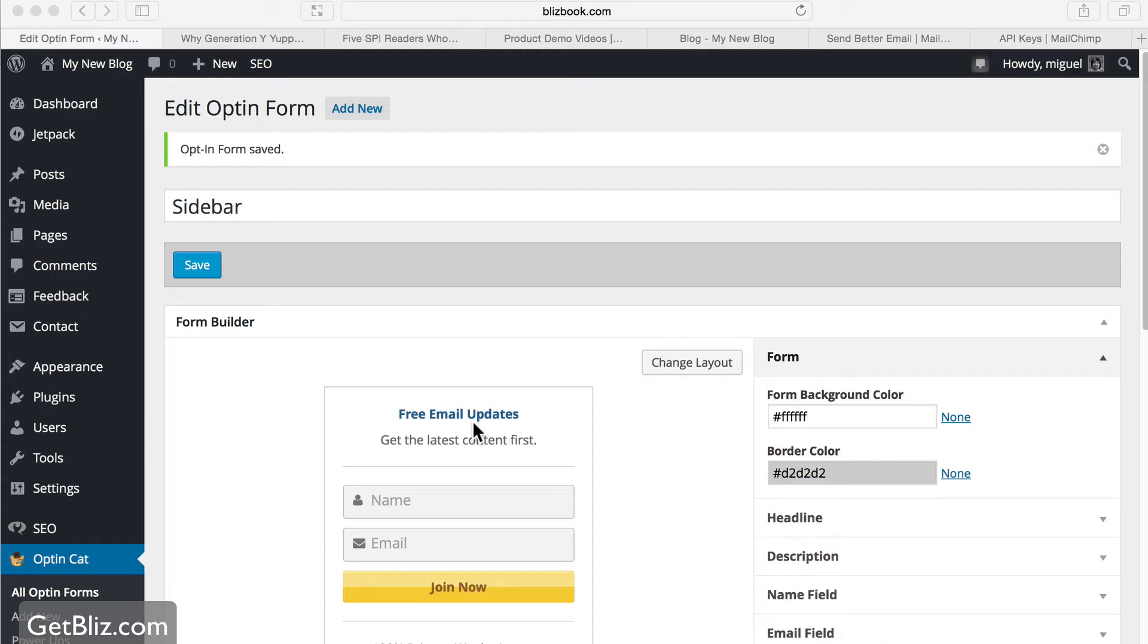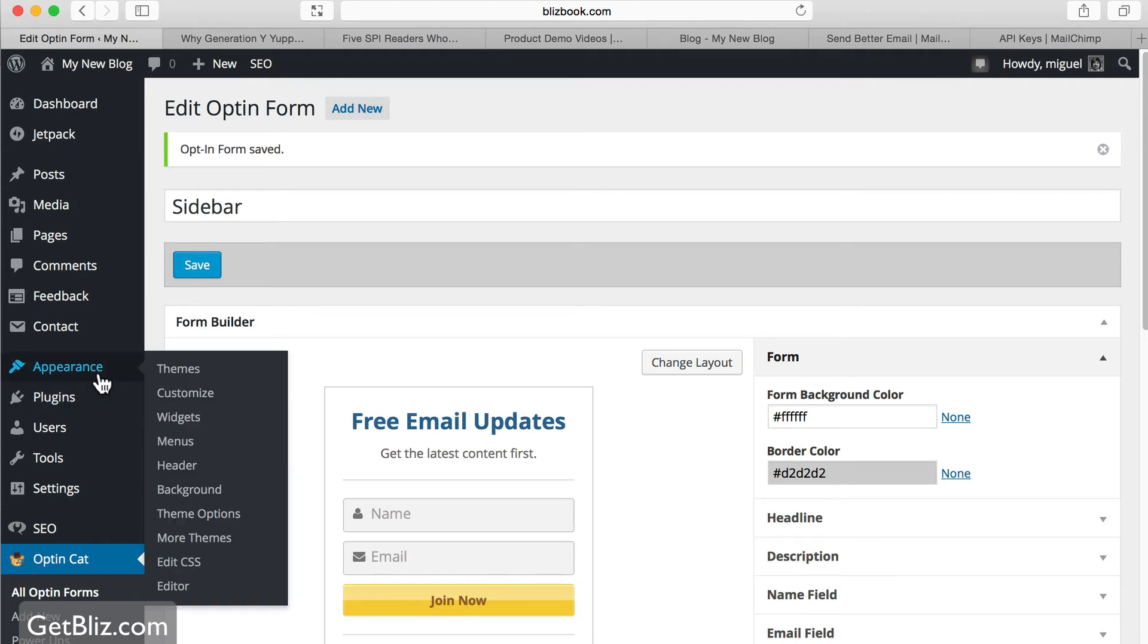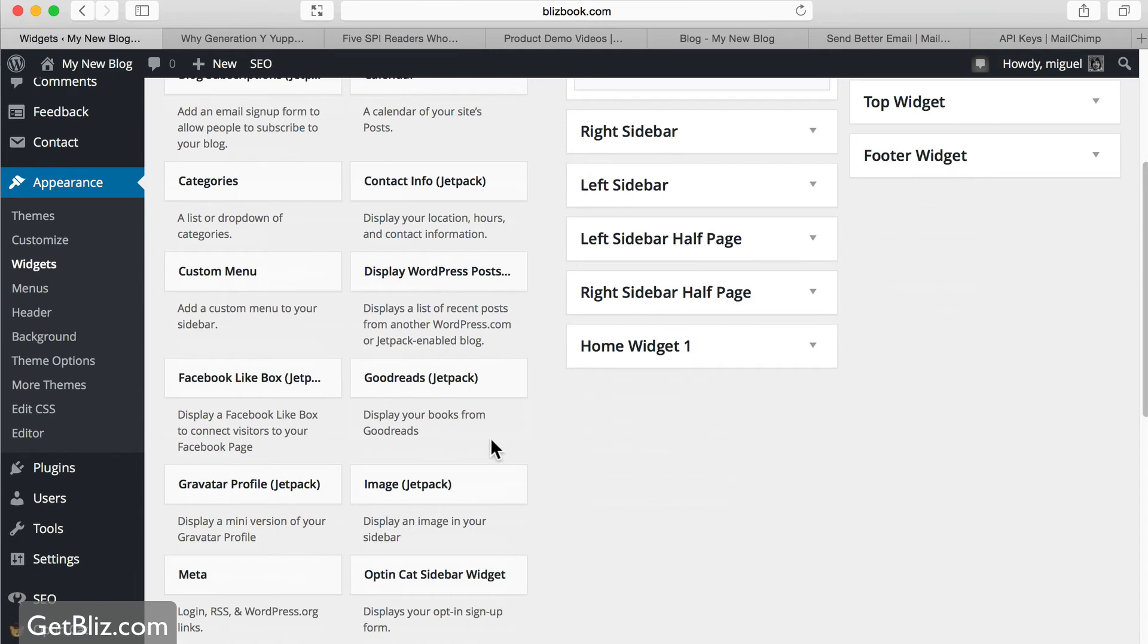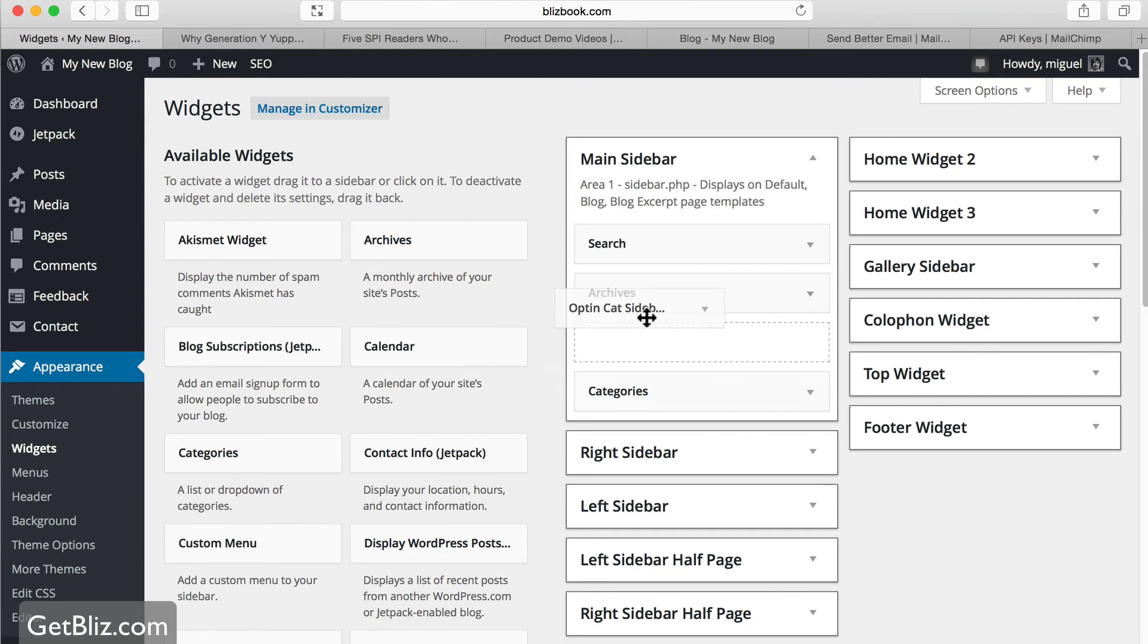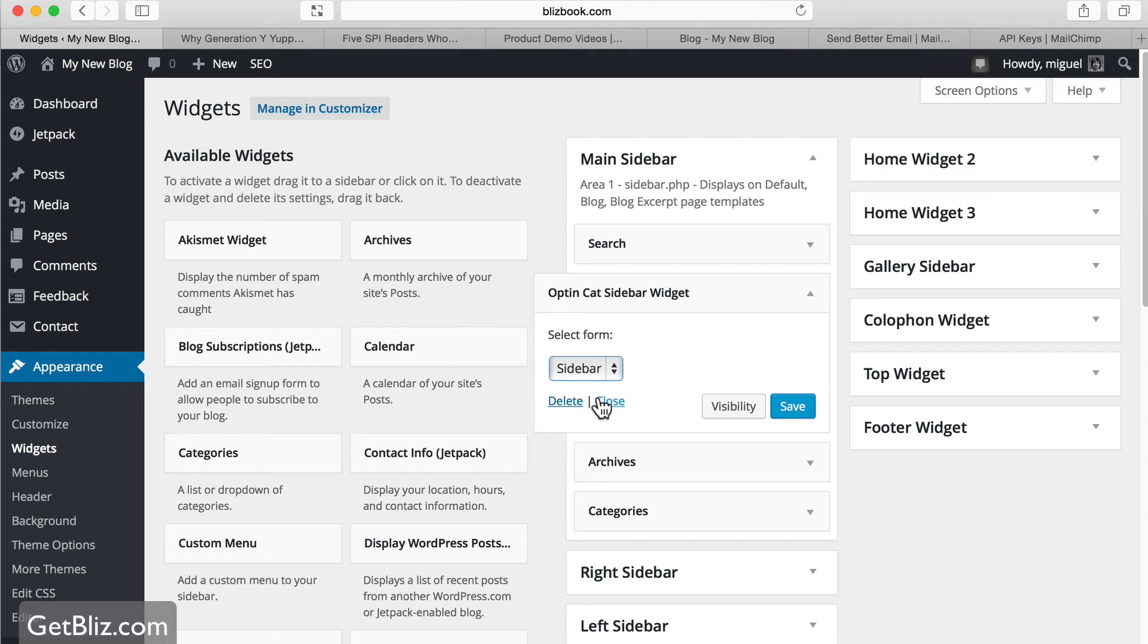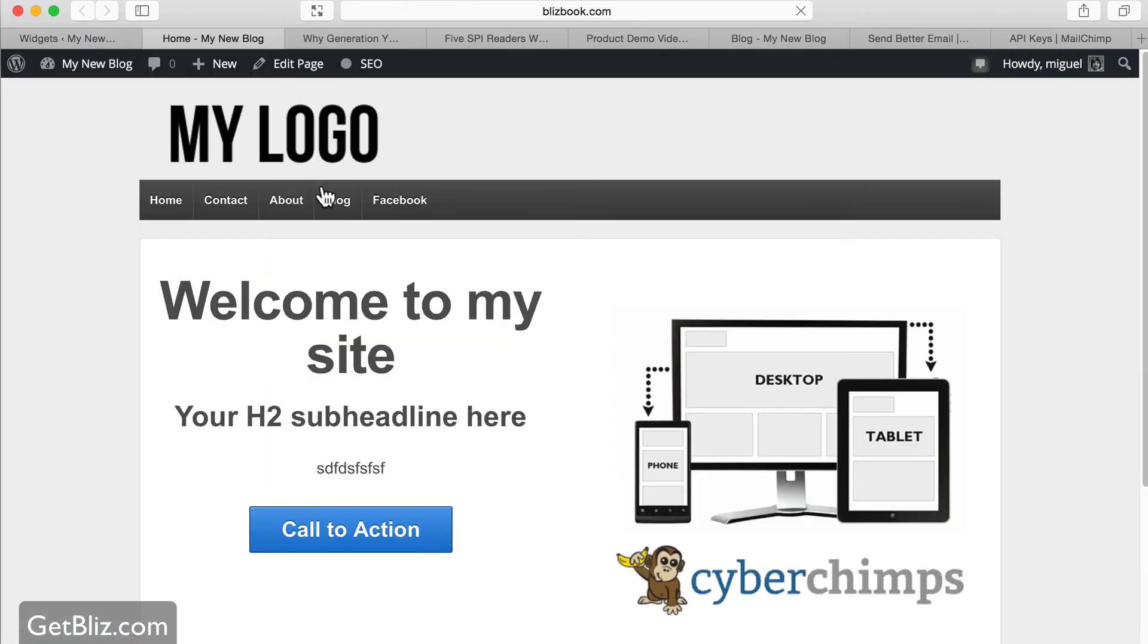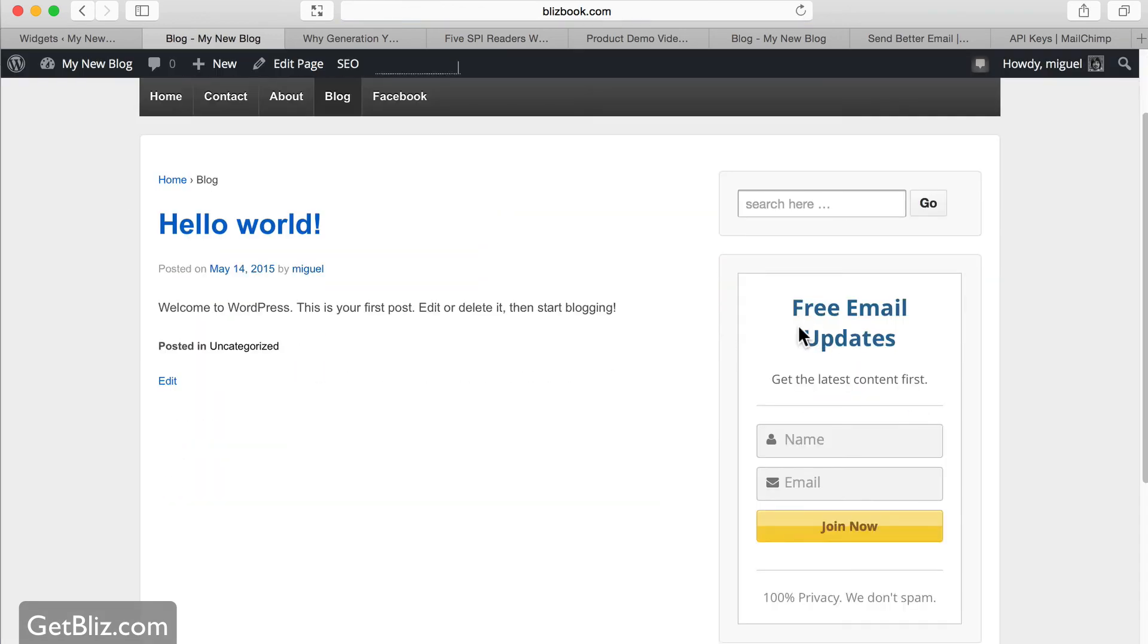We selected that. Now we can place this opt-in box in our sidebar. So we have to go to appearance, widgets, scroll down to opt-in cat sidebar widget. Drag that to the area of our sidebar we want that to appear. Select that form. In this case, it's going to be the sidebar form. Save. And then when we go to our blog, just click here on blog. On the right hand side, we should have our opt-in box.